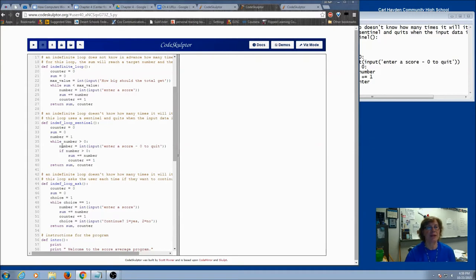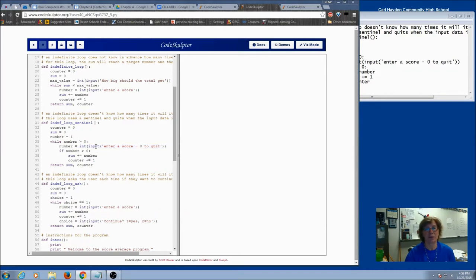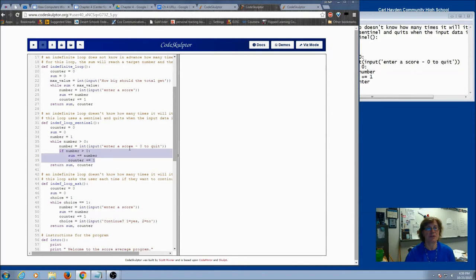Then right inside the loop, we got the value for number, which is also my control variable. And then what if I did the sentinel? So if I actually put in a zero, did I want to add that to the sum and to the counter? No. So we had to do an if statement so that we did not include the sentinel in our math calculations.